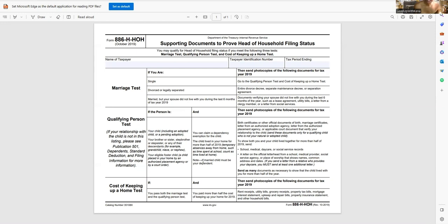The child has lived in your home for more than half the year. And the child can be a dependent of your spouse, basically. So that allows you to know that these different criterias help you pass the qualifying person's test.